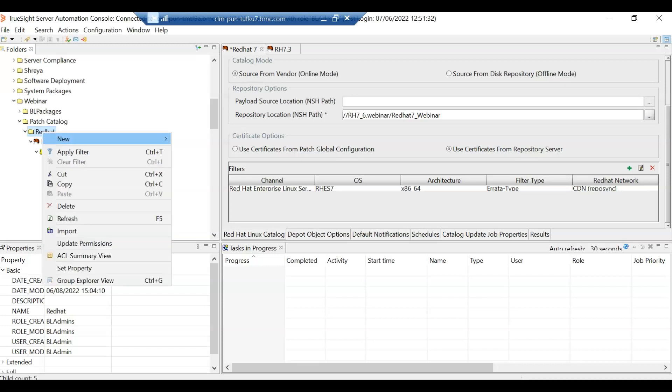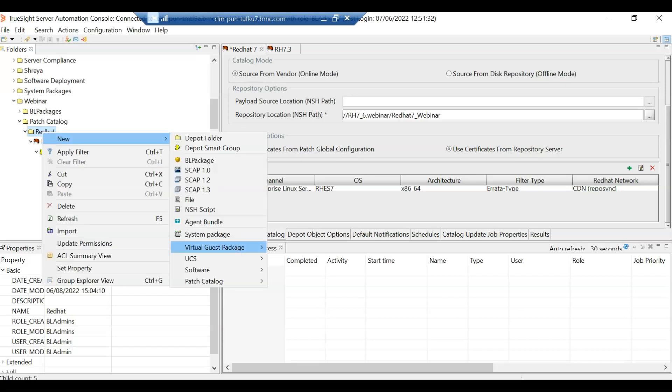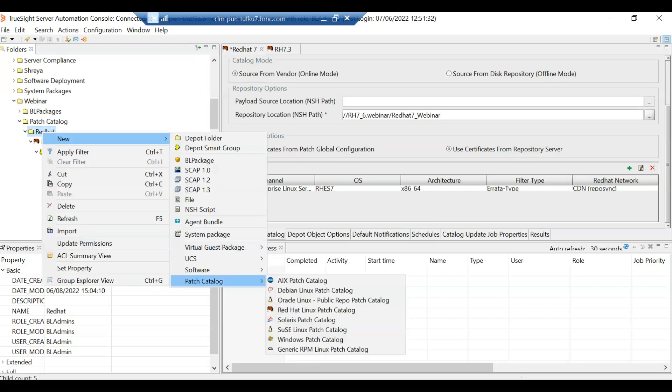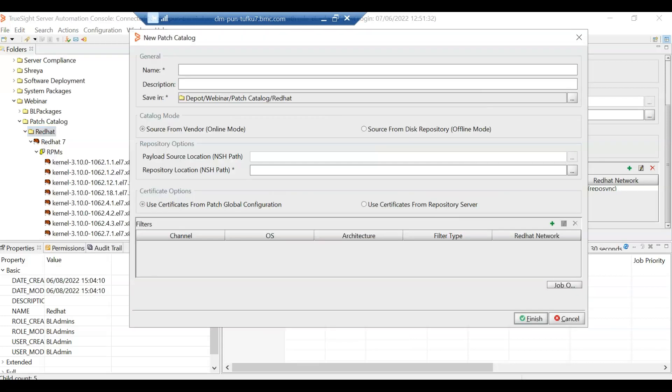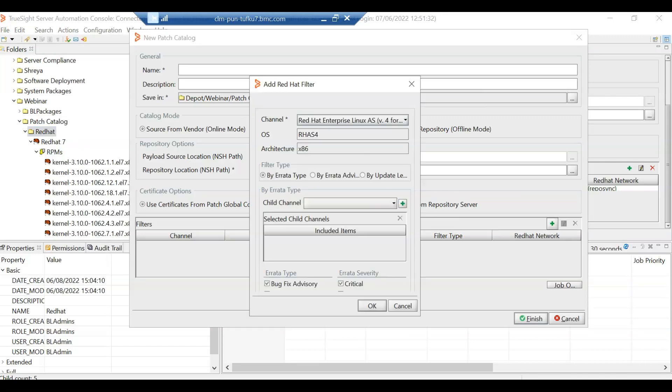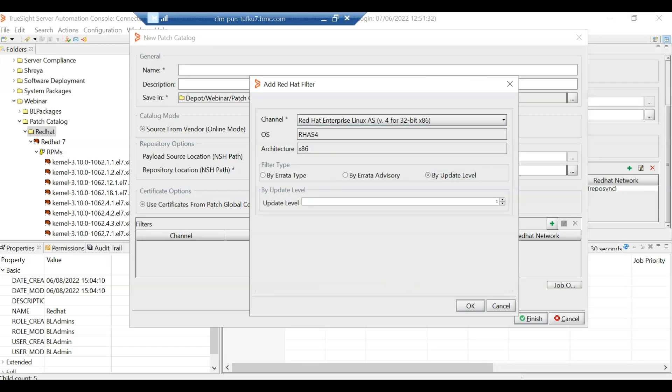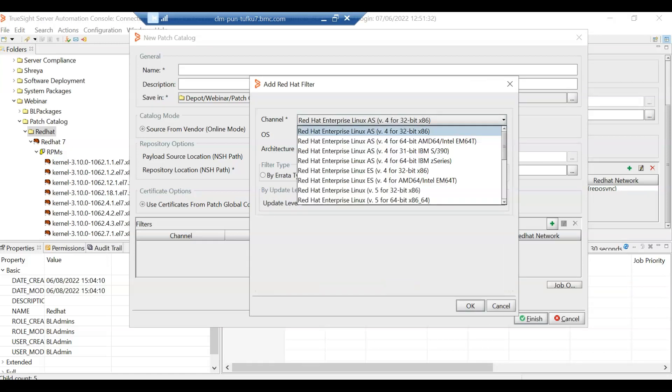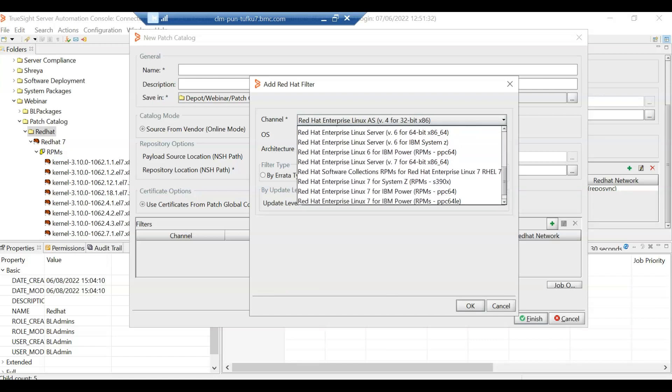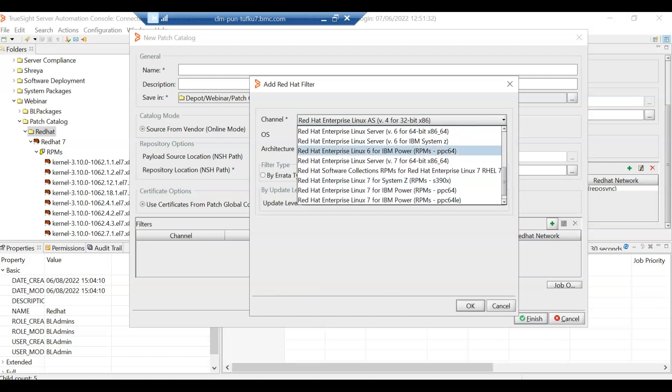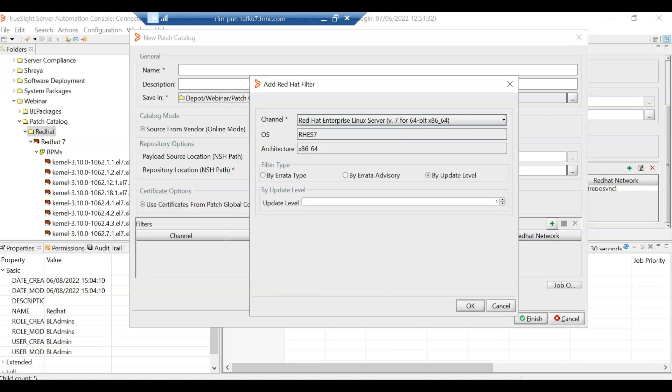So we'll just click on new patch catalog and Red Hat patch catalog. This is the same form that you would get while creating any patch catalog. The important thing to note here is the option that we are going to select. Now we'll select the update level here, we'll select the correct operating system, which is Red Hat 7 in this case, we'll select the update level to three and once we'll hit OK.